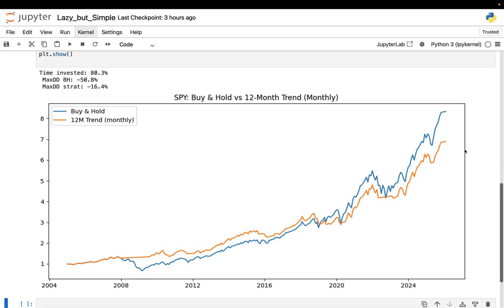So in SPY, this rule isn't trying to grow capital faster. It's trading some upside in exchange for smaller drawdowns. Whether that's acceptable depends on what you care about more: a smoother path or maximum growth. Thanks a lot for watching and look forward to seeing you in the upcoming videos. Cheers.